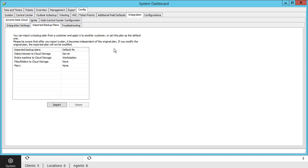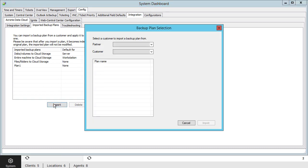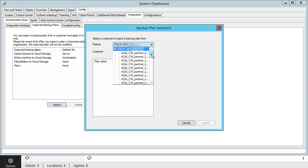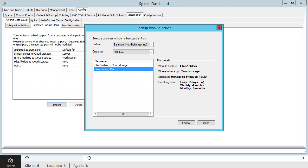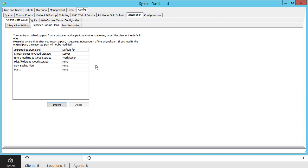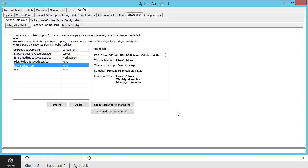Here you can see existing backup plans of your clients automatically imported from Acronis Data Cloud. Press the Import button. Select the appropriate partner and customer whose backup plan you would like to use as a template. Select a desired backup plan in the list and press the Import button. The new template will appear in the list of imported backup plans.